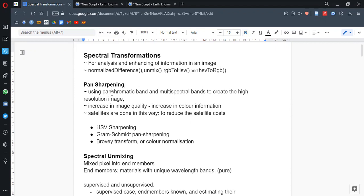We use the panchromatic band and multispectral bands. The multispectral bands are assisted by the panchromatic band to increase their quality, which creates a high resolution in these images. Increasing image quality results, and there is some increase in color information as well. The satellites are designed to use the panchromatic band to somewhat reduce satellite costs, as band information can be improved by the use of other bands. There are different methods and models for pan-sharpening, and a few have been listed.